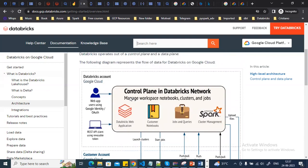The control plane is where you can create notebooks, run jobs, and create clusters. When you create a Databricks account on Google Cloud for the first time, it will provide you a 14-day free trial with some free credits, after which Databricks will start charging you.